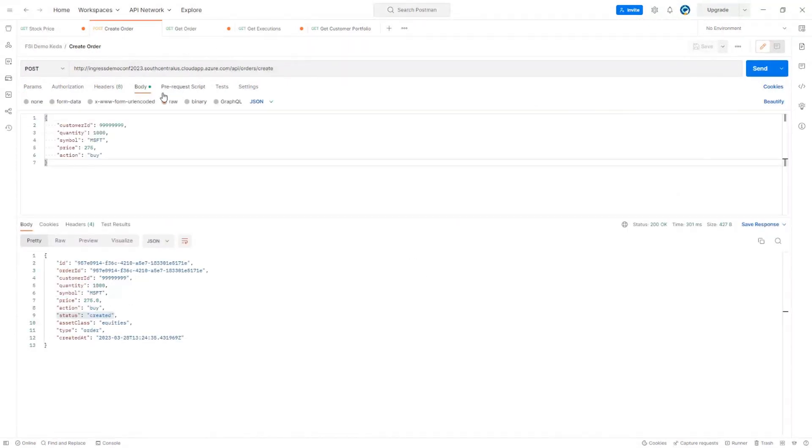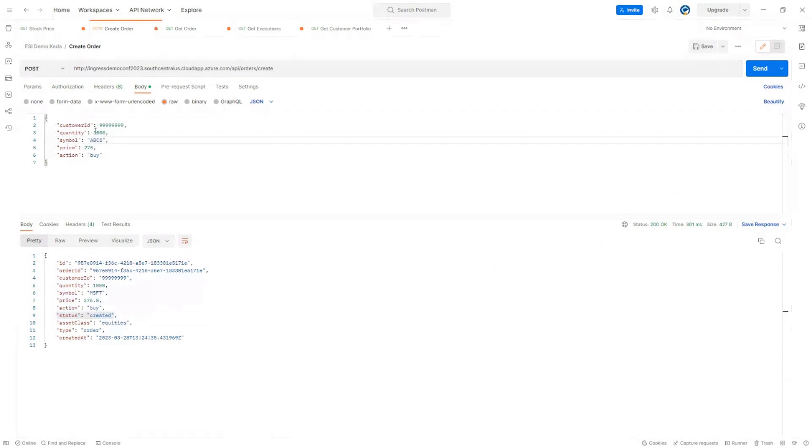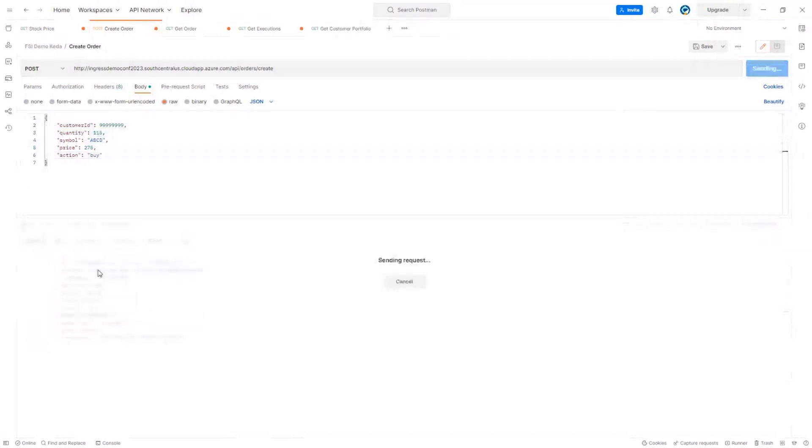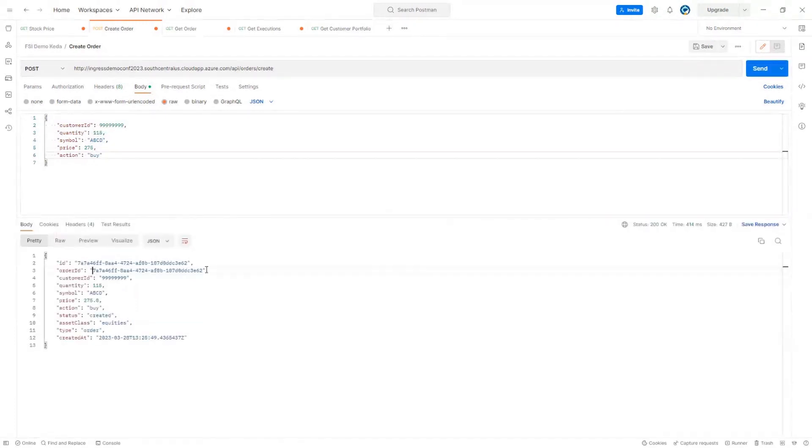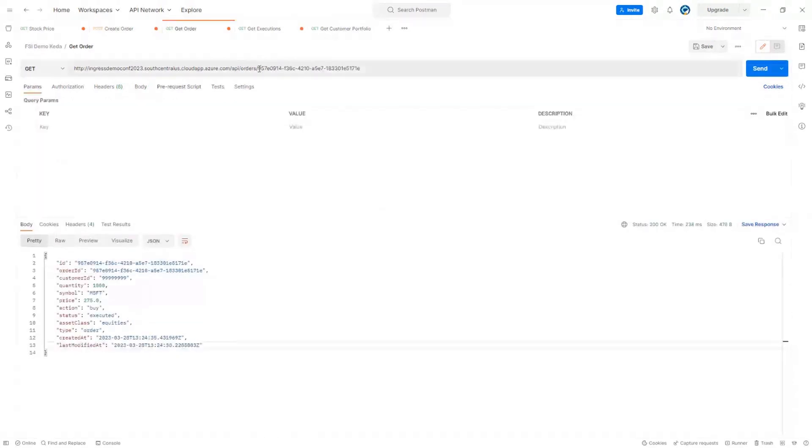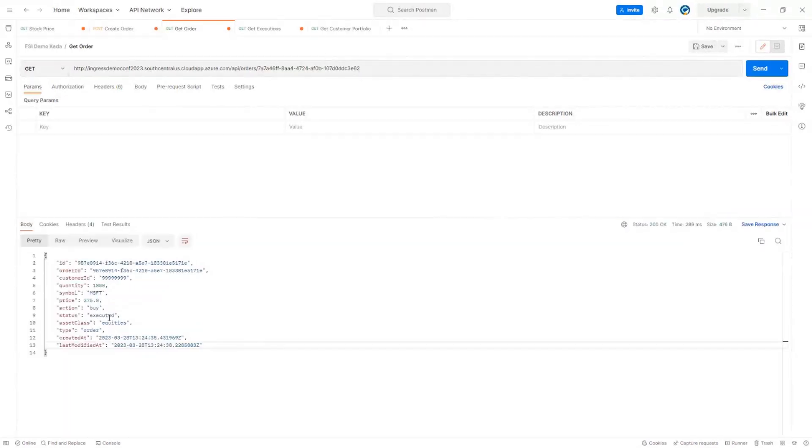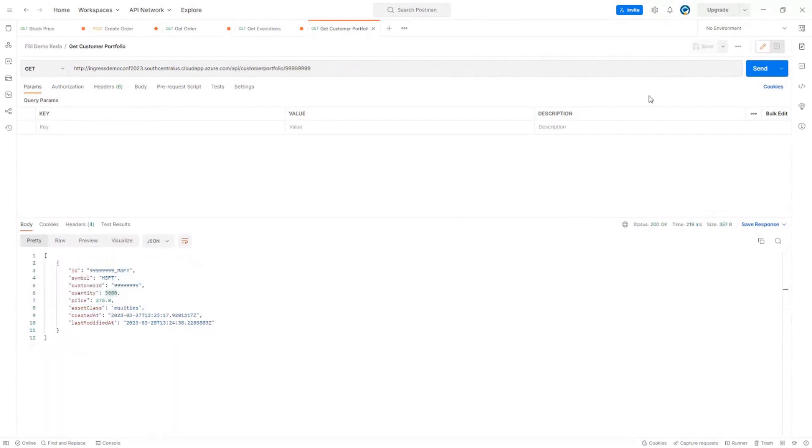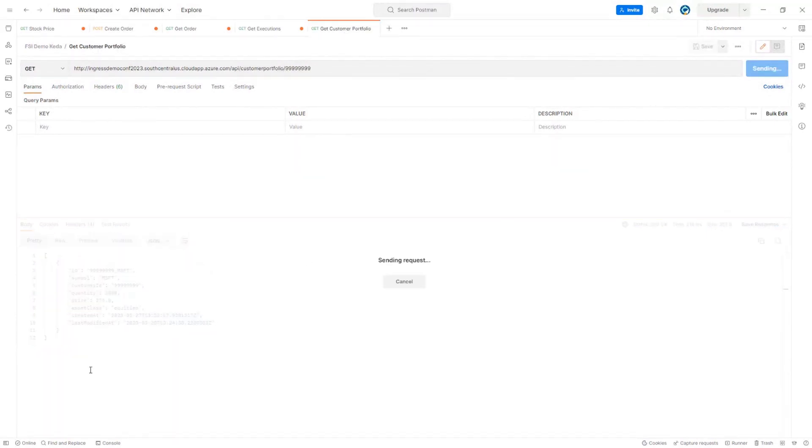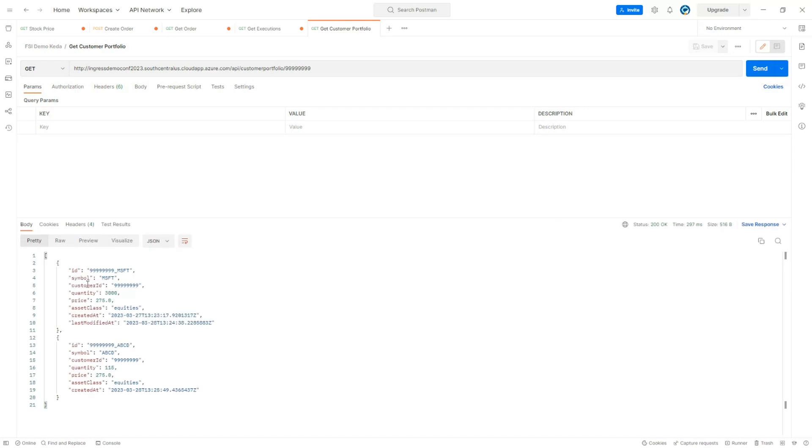So let's quickly create a new different order for a different stock. And let's change the price and buy a different one. And again, new order ID. Let's click the status. Execute it again. So let's check the customer portfolio. And there we go. Now we have a different asset inside our asset class, our equities asset class.